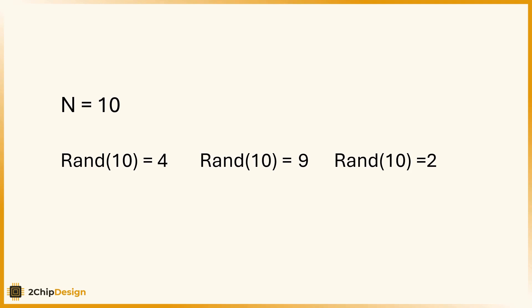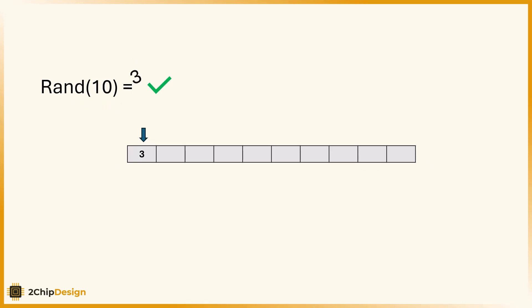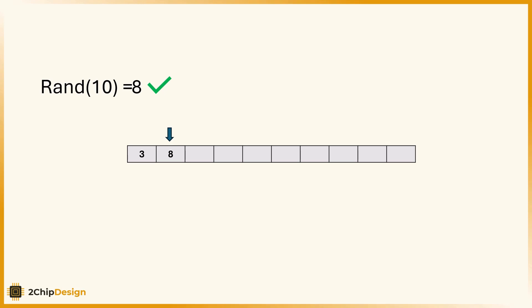Let's say we ran randm three times. We got 4, 9, then 2. Let's start to build the array by filling in numbers as they come. First, we get 3. We place it in the first slot. Next is 8. That goes into the second slot. Then we get 5. We place it third.